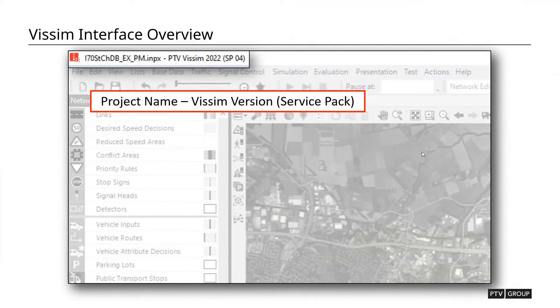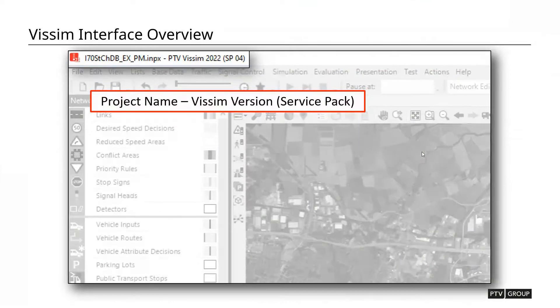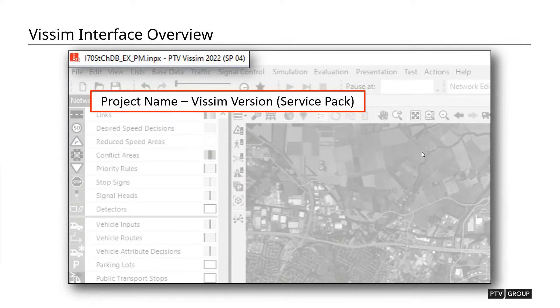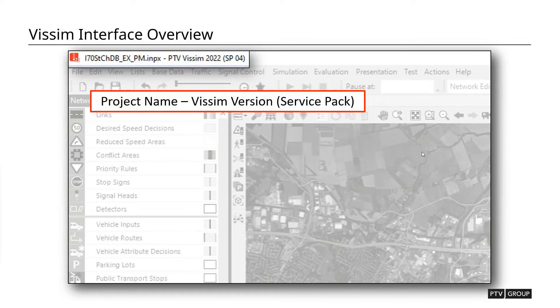To start, when you first open the model, up in the upper corner, it'll tell you what project you're working on, what the name of the file is, as well as what version of VISSIM you are currently loaded into in terms of what version you're viewing the model in.